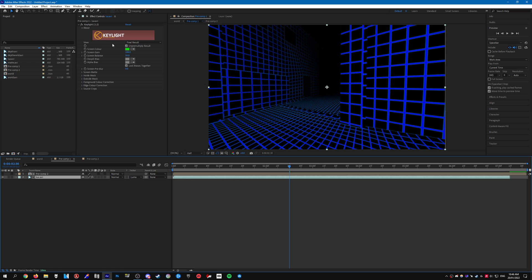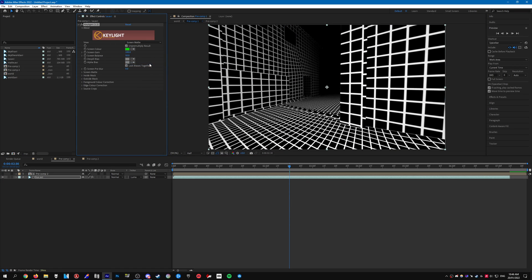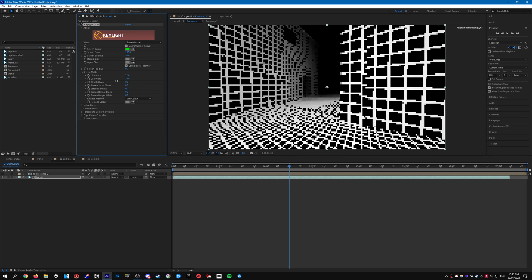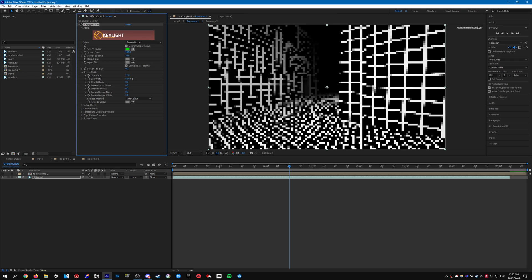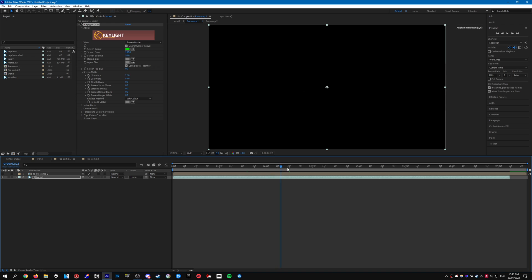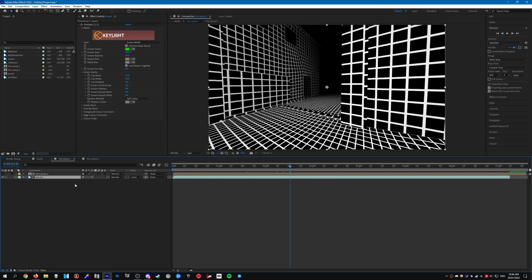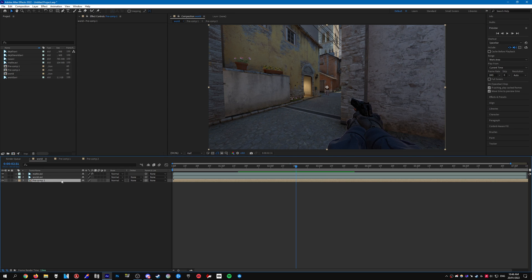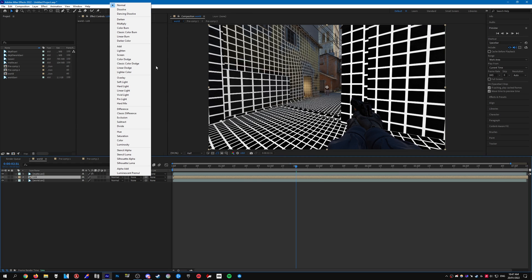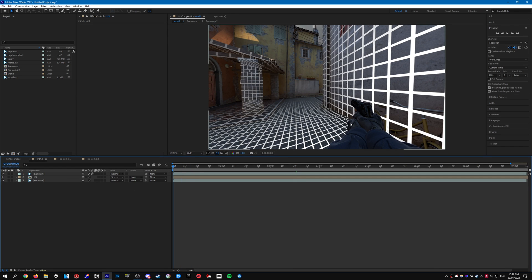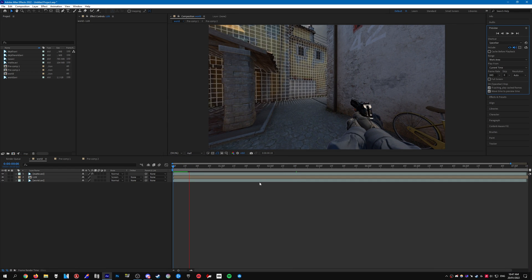In the Key Light settings, go to View and set it to Screen Matte. Under Screen Matte options, mess around with the settings — set Clip Black to around 22 and Clip White to something like 56. Once you have that done, go back to your original composition. Rename the pre-comp to something like luxe, put it between the world and matte layers, and set the mode to Screen. If you play it you should see the animation playing.